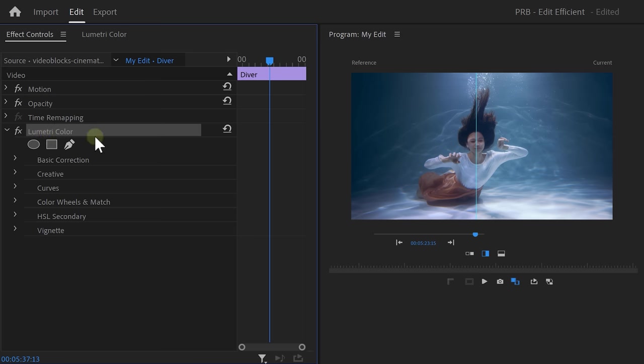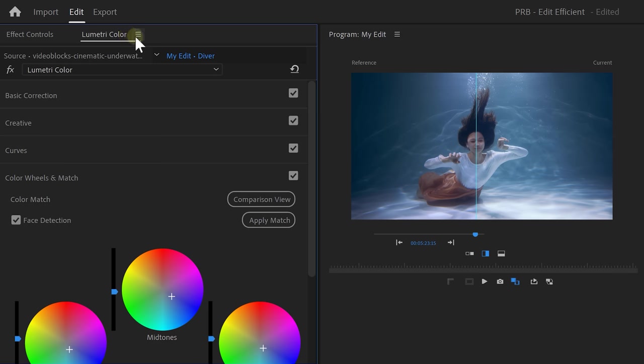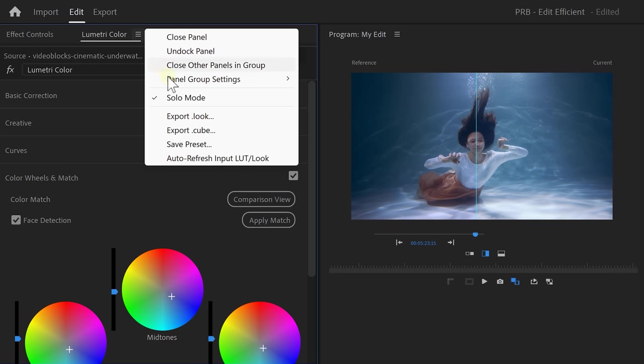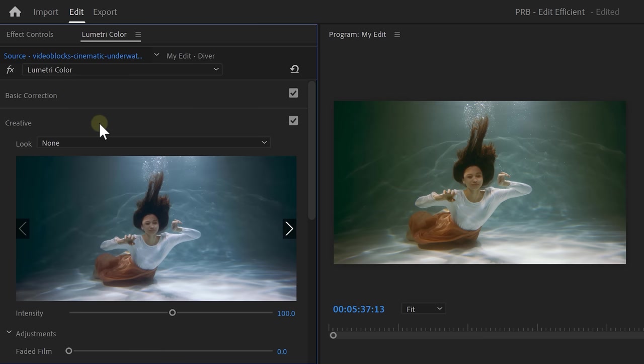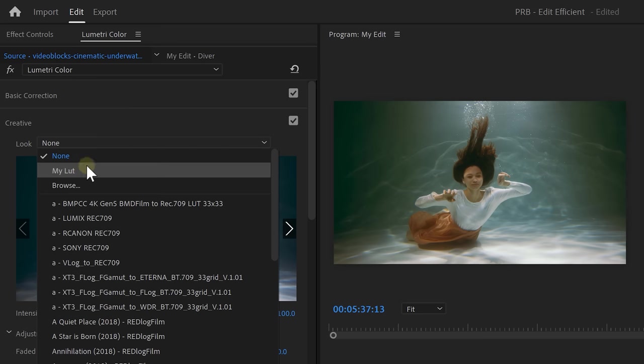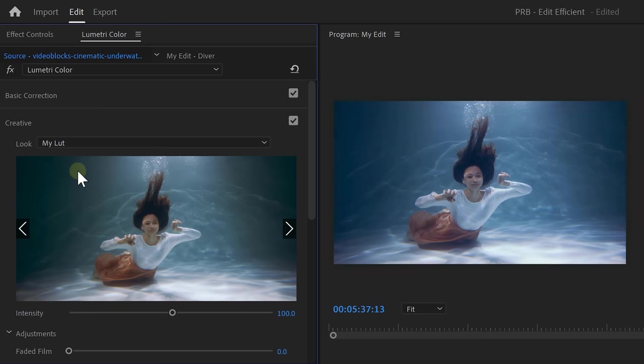Now, to do that, go to the menu on top and choose export.cube. Now, in future videos, all you need to do is apply this to your LUT and there you go. You're done.